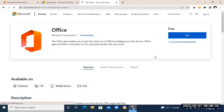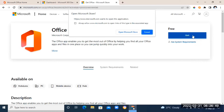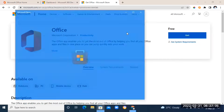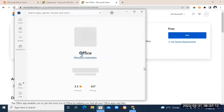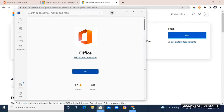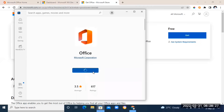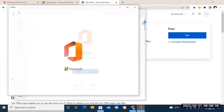Scroll down until you see 'Office Free' — that's the one you want. Click on it, then click 'Get.' A box will appear — click 'Open Microsoft Store.' Once the Microsoft Store app opens, click 'Get' again, then click 'Open.'